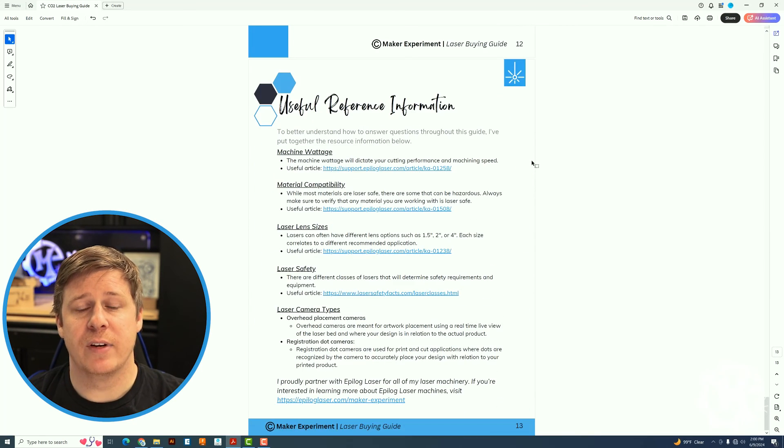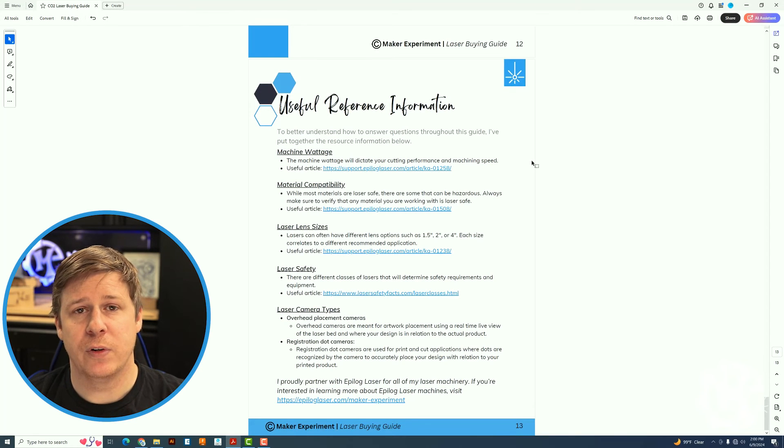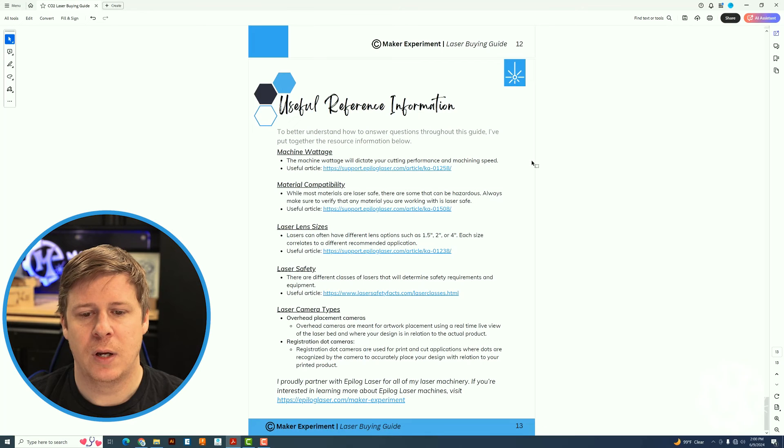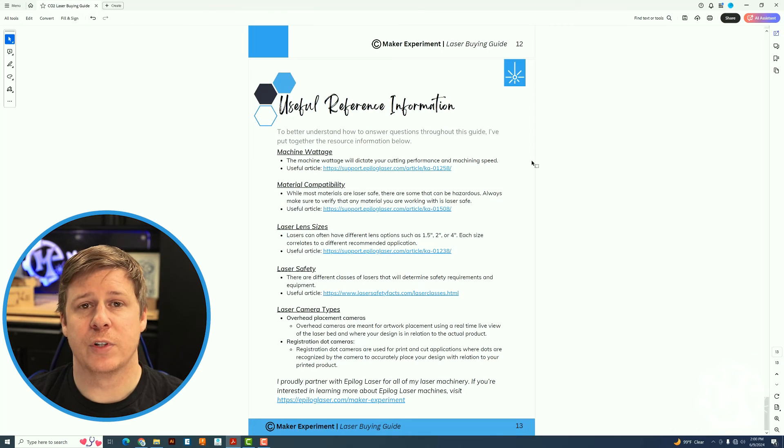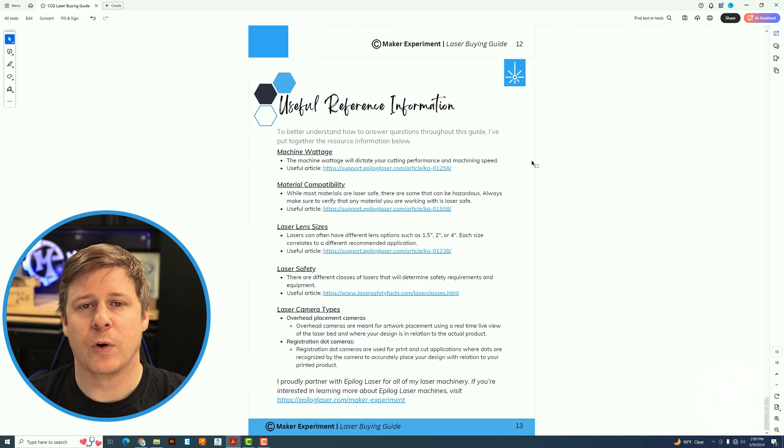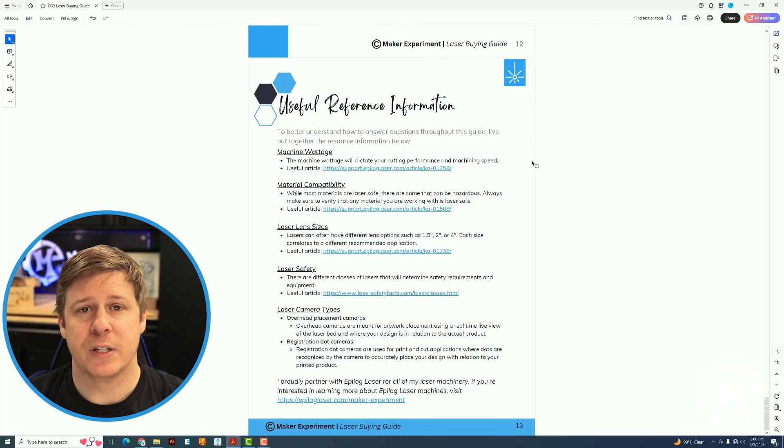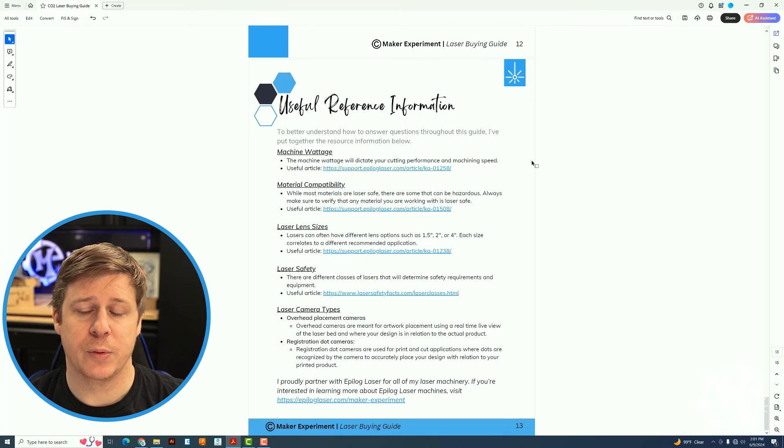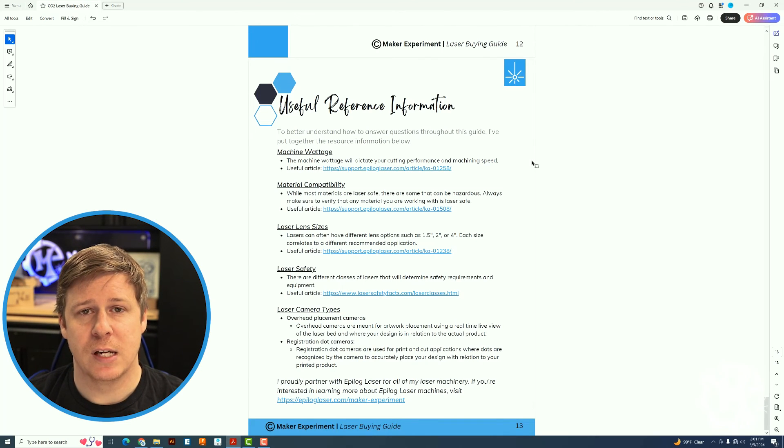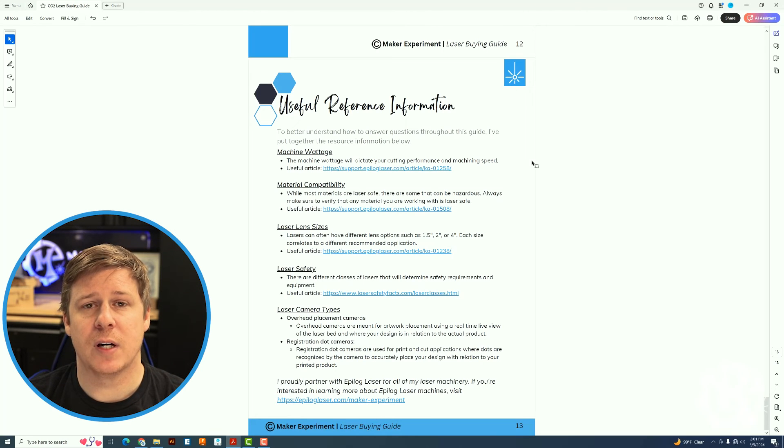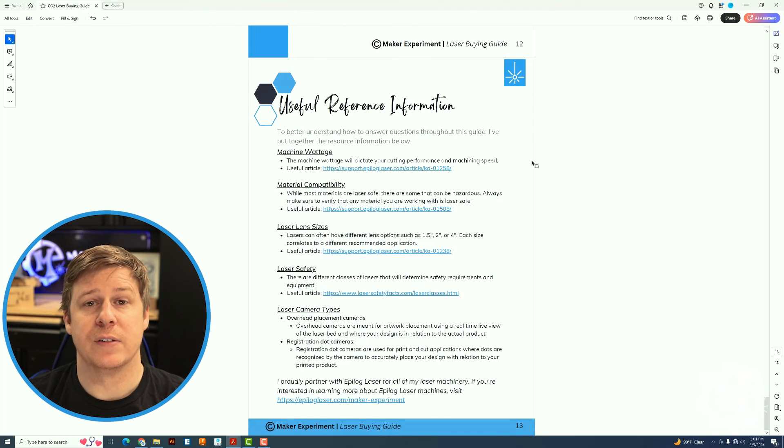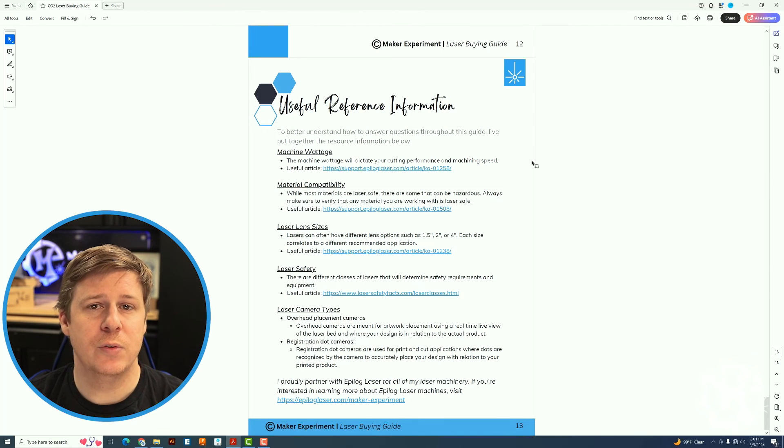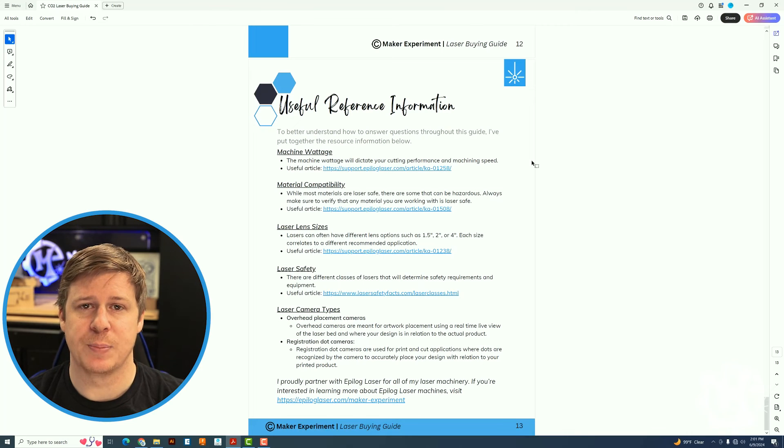The last page I have is a reference page. So I've put a few articles here that I think are very useful. One on machine wattage and why you might need the wattage that they're recommending. It will show you thicknesses and material that you might want to cut and what wattage might be best for that. There's also a material compatibility chart that shows you what kind of materials are compatible with CO2 lasers. There's one about laser lenses and why you might want a different size. There's an article on laser safety. Not all lasers are the same laser class. There are different classes of lasers that require different safety requirements.